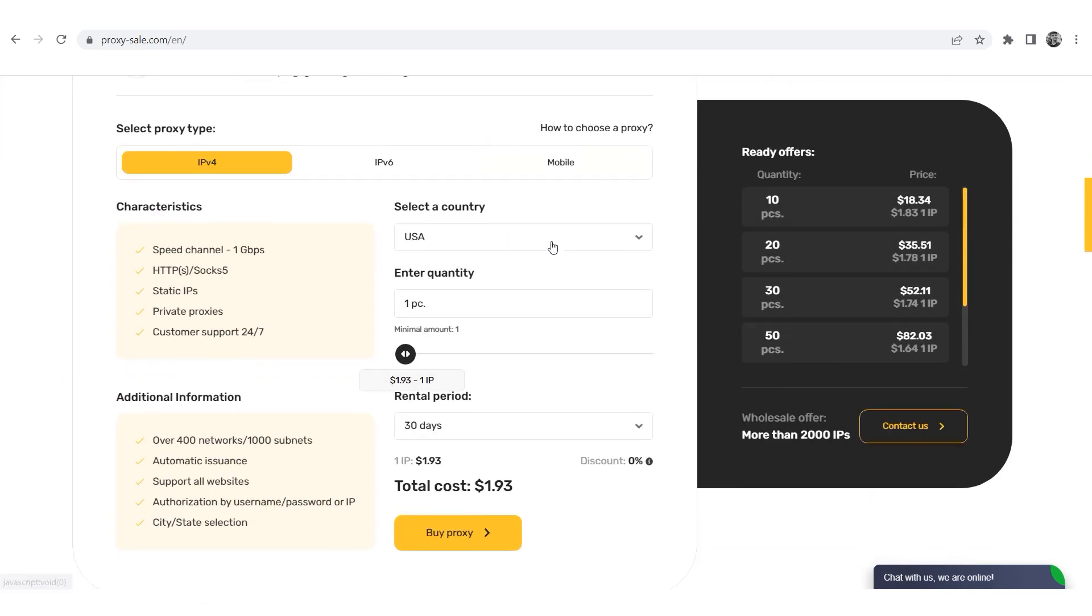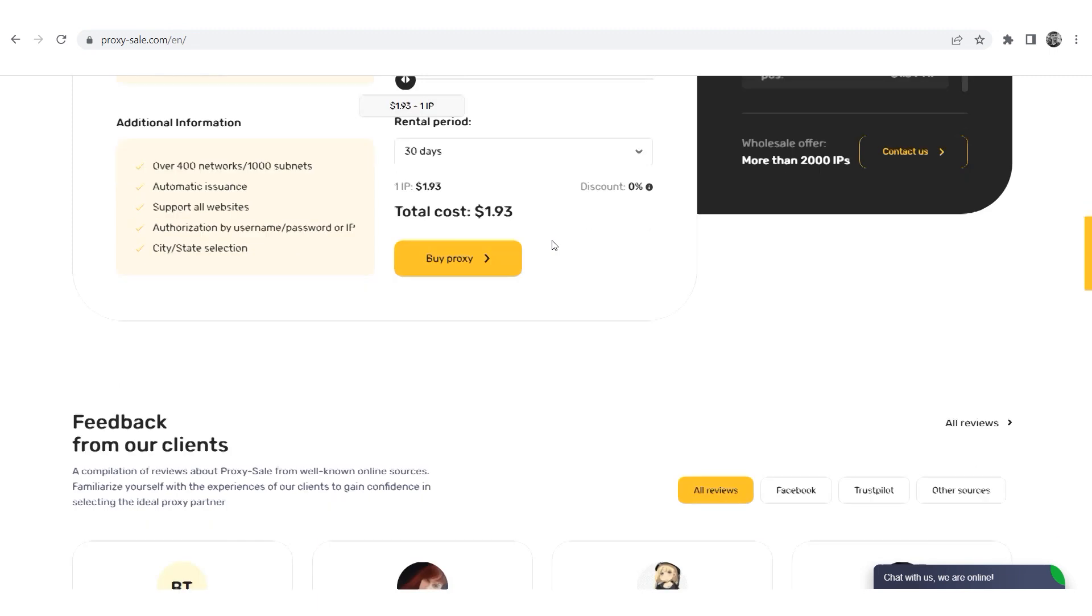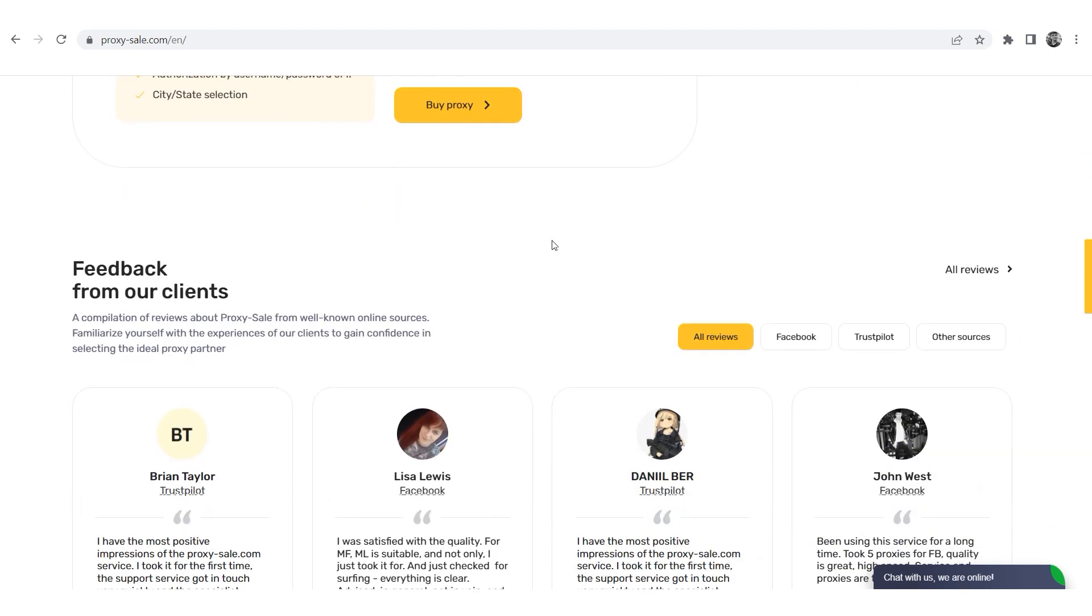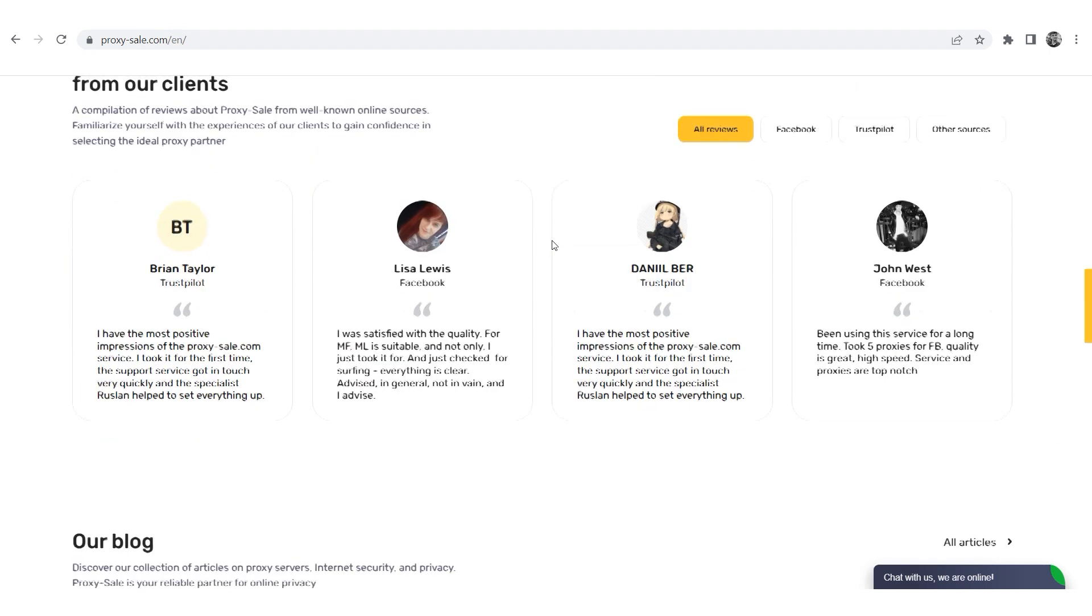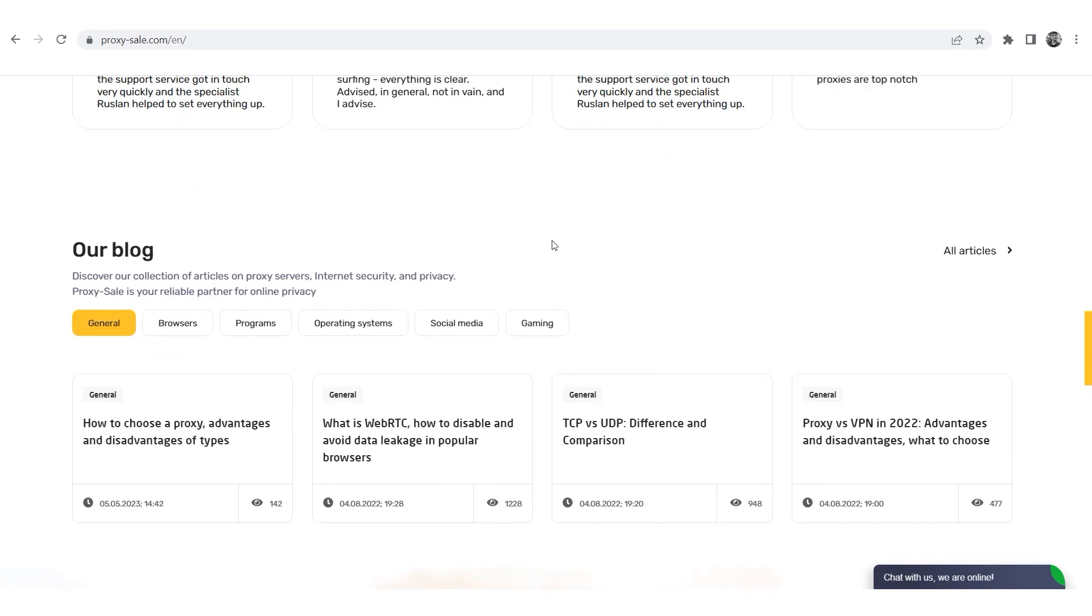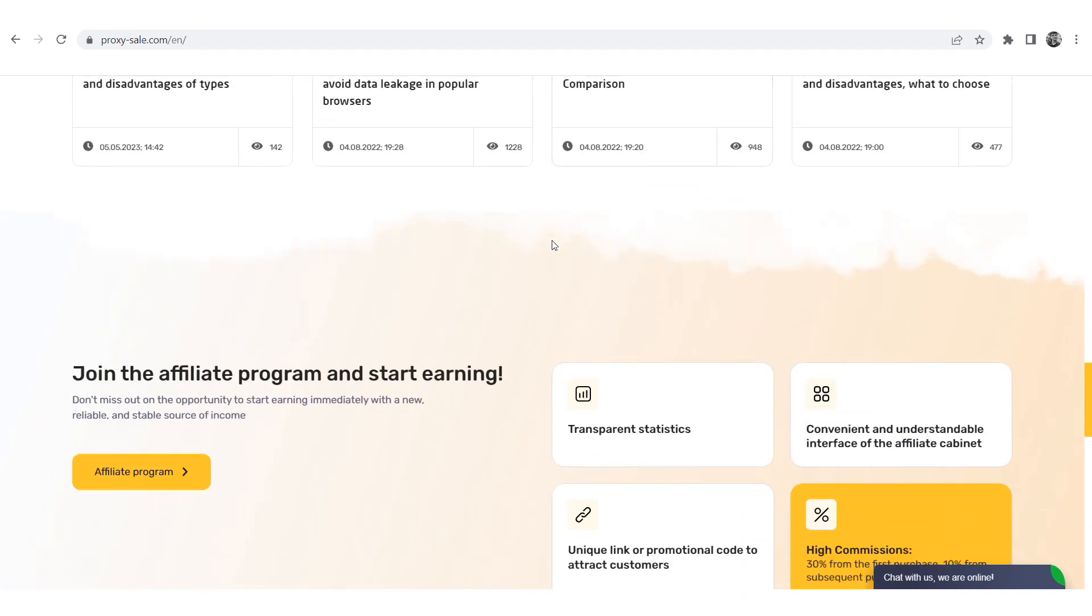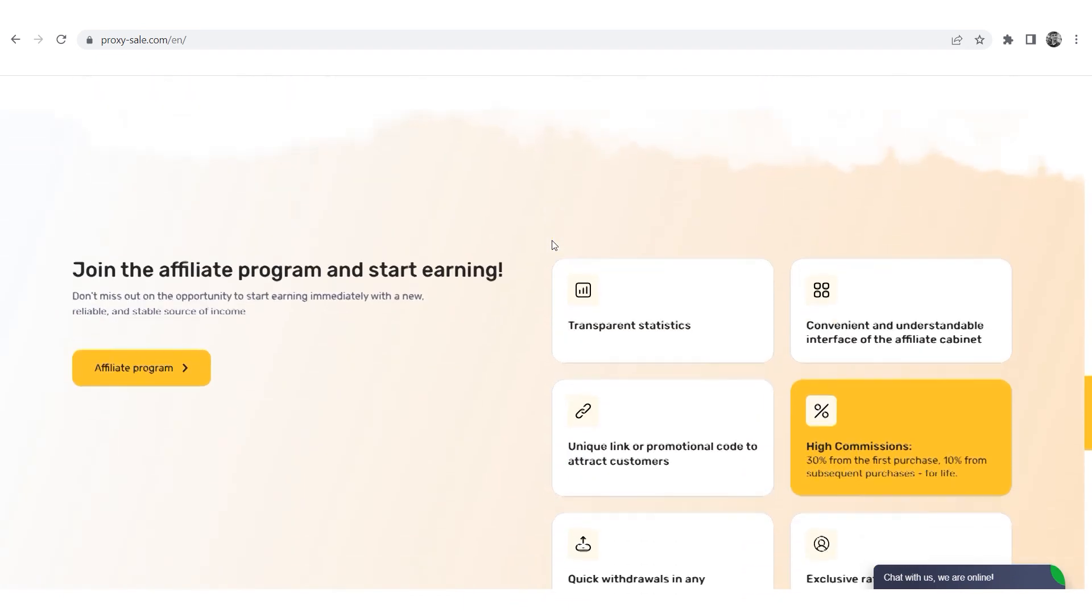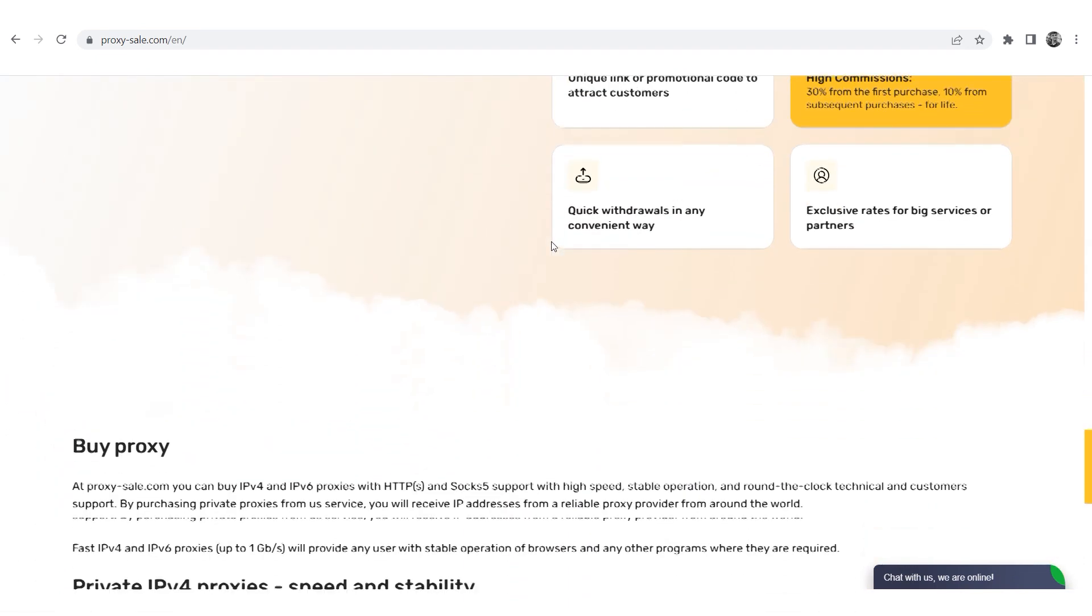We recommend a reliable and trusted provider proxy sale.com which will allow you to get proxies of any location with guaranteed anonymity and security for working on a network. The link will be in the description.